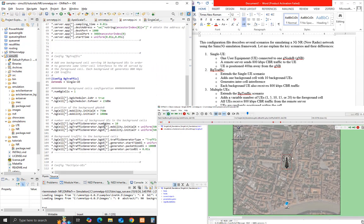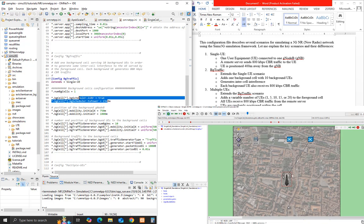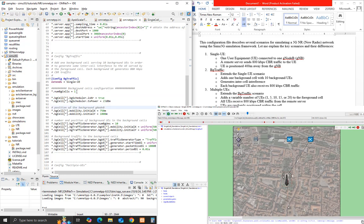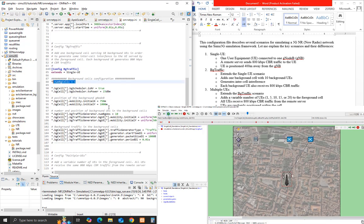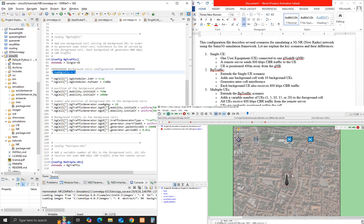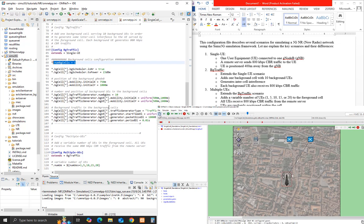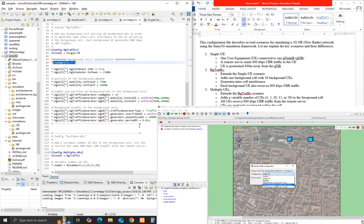BG traffic extends the single UE scenario. It adds one background cell with 10 background UEs, generating inter-cell interference. Each background UE also receives 800 kilobits per second CBR traffic.